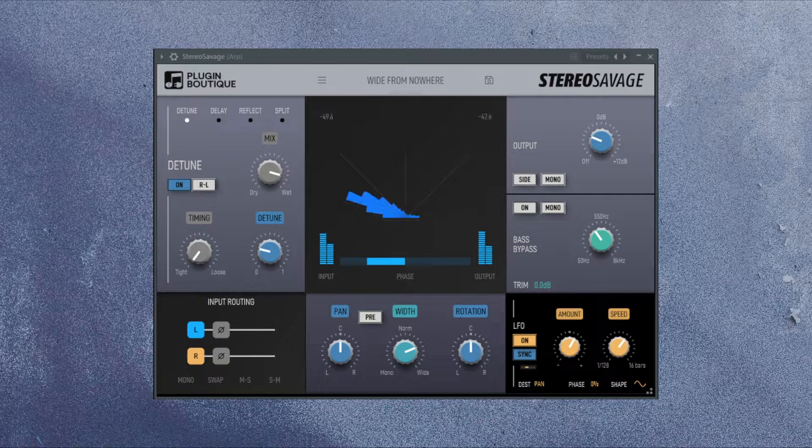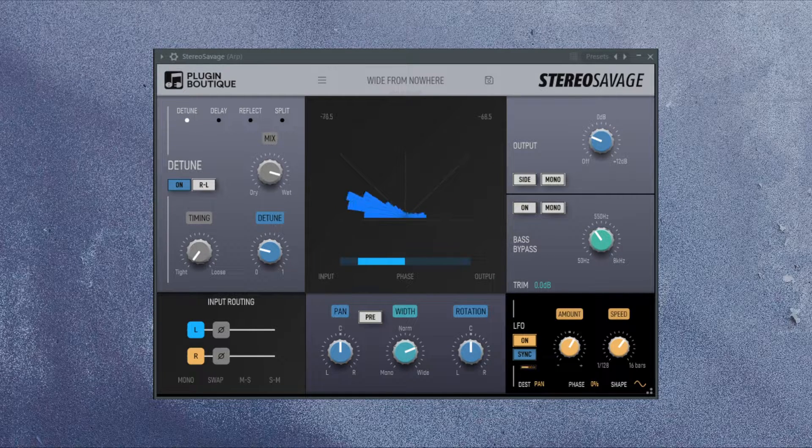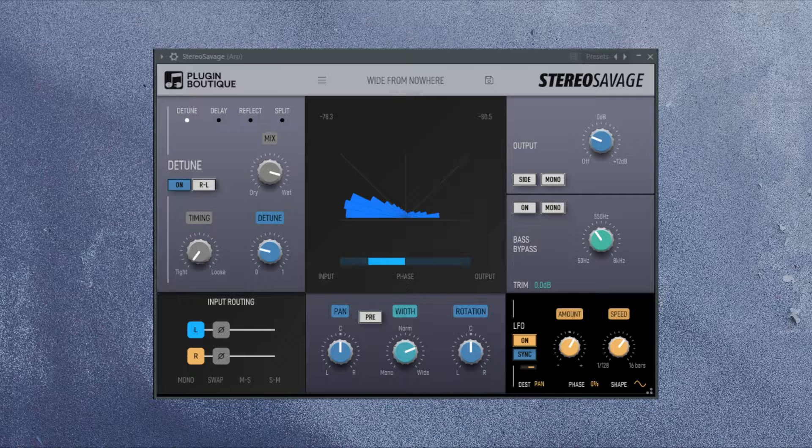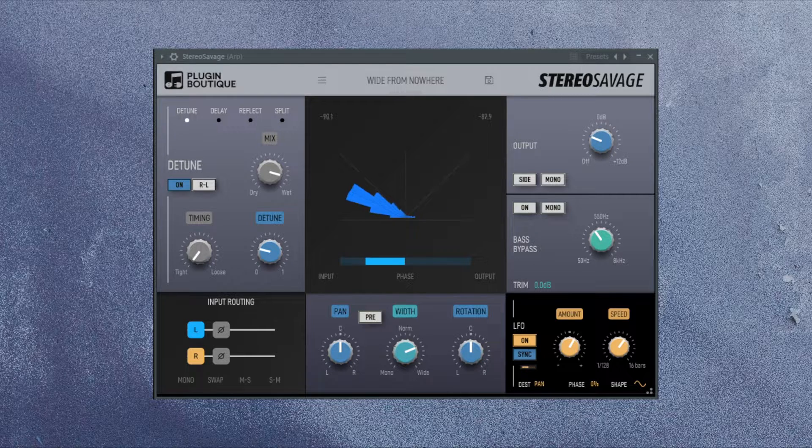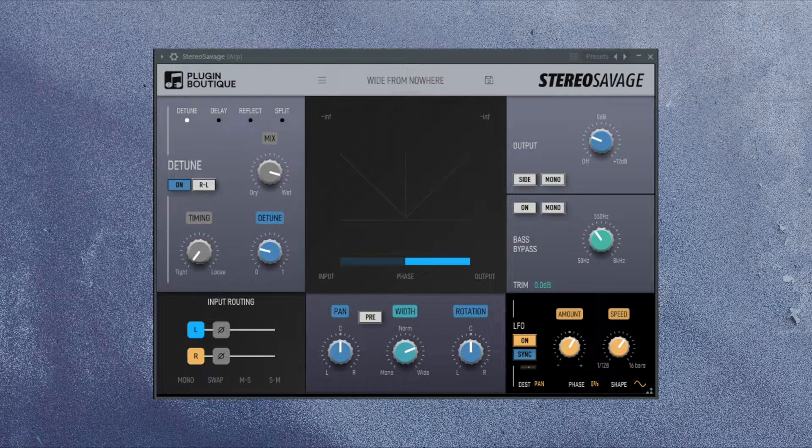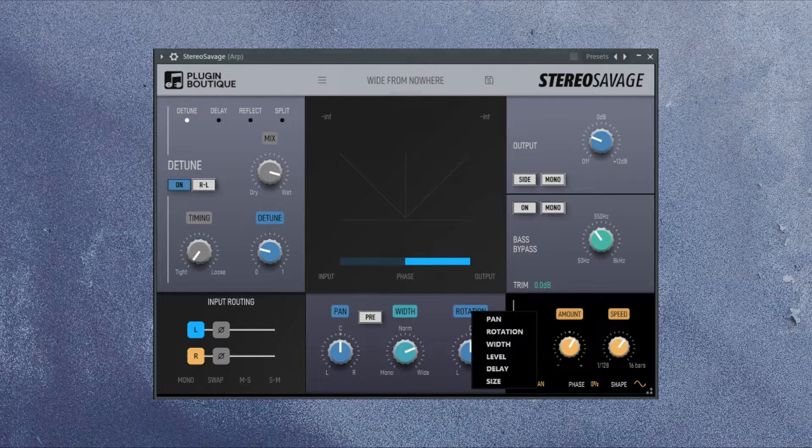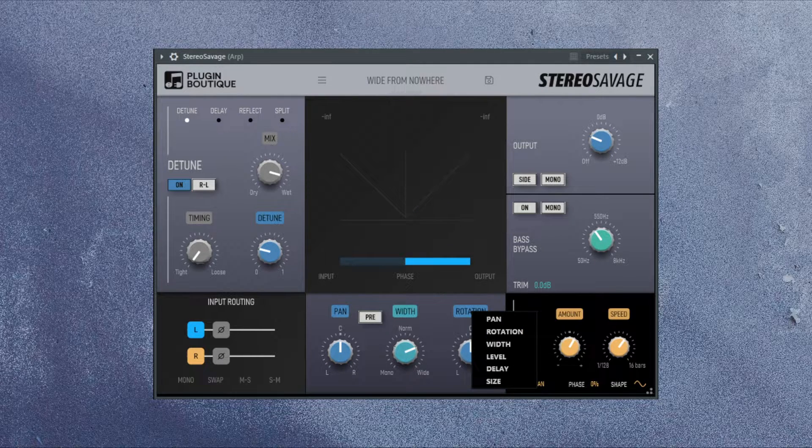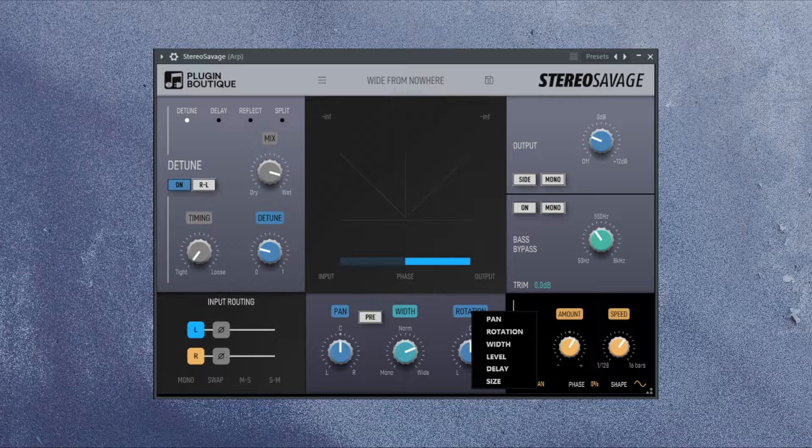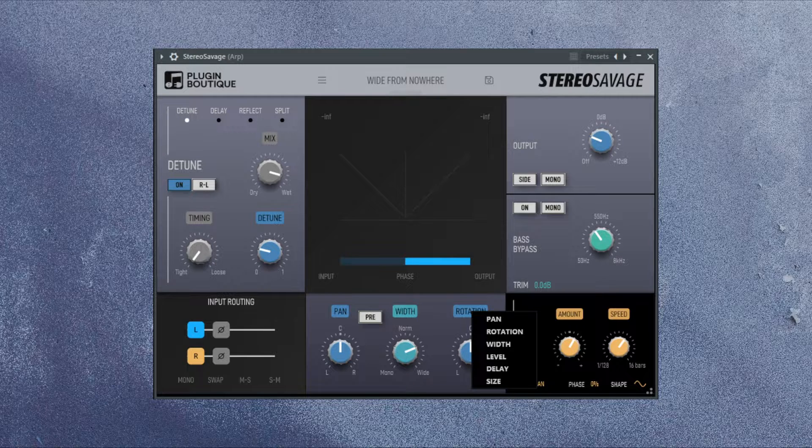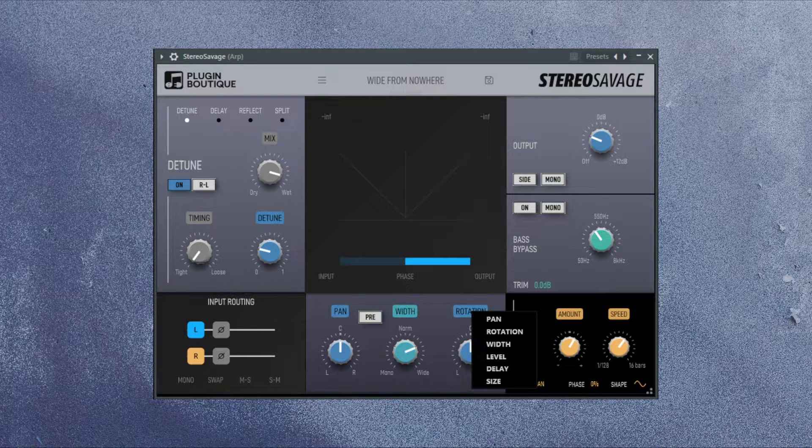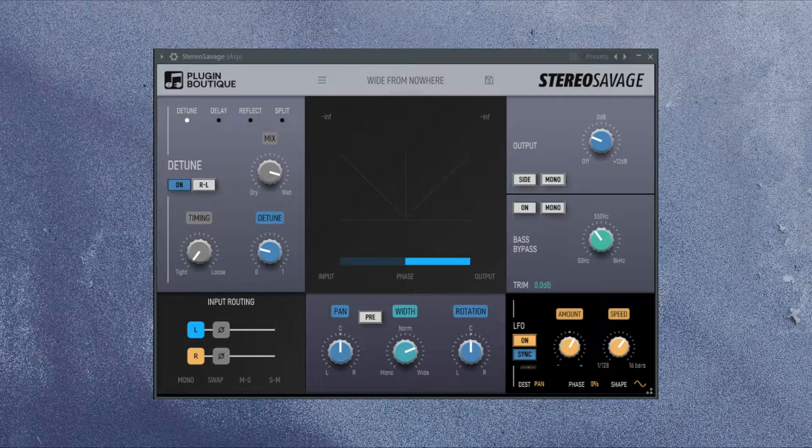I used one of the presets on this arpeggio, and I added some LFO. I used pan LFO on this one to give it some movement in the stereo field. Usually, if I use arpeggios in a song, I would have them more in the background, not as loud as this example now. So they will just fill the field and add texture as well as depth, and that's exactly what they are good for.